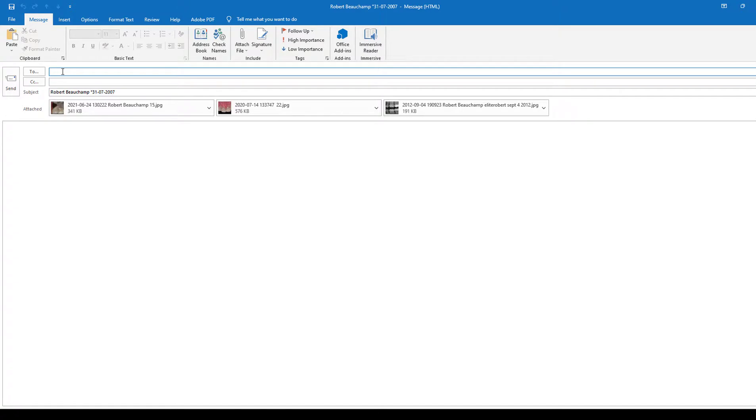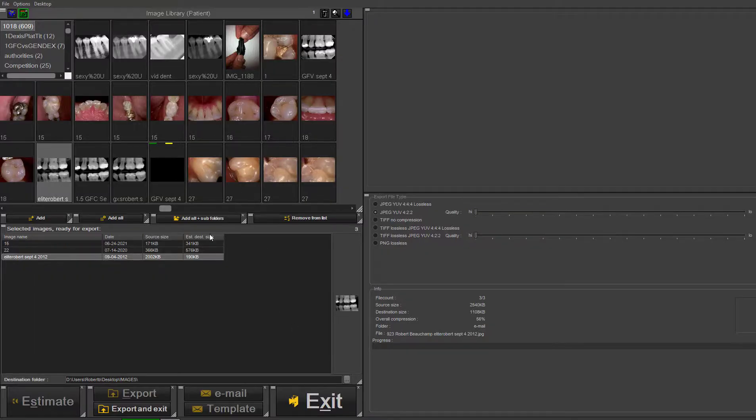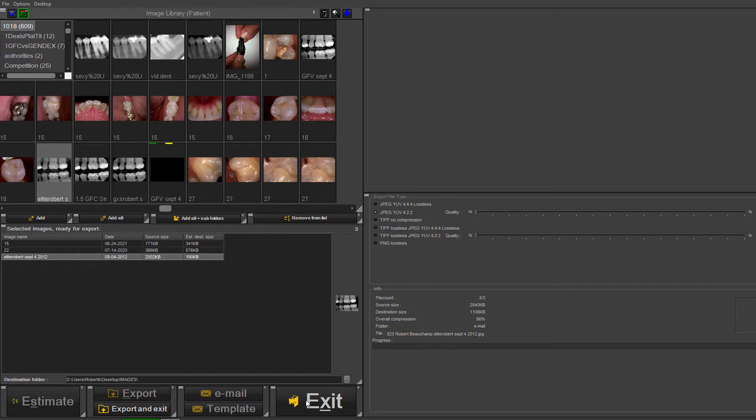Once you're finished, the images will be exported and you'll go back. The window will still be open. Just exit to go back to your main screen and that's it.